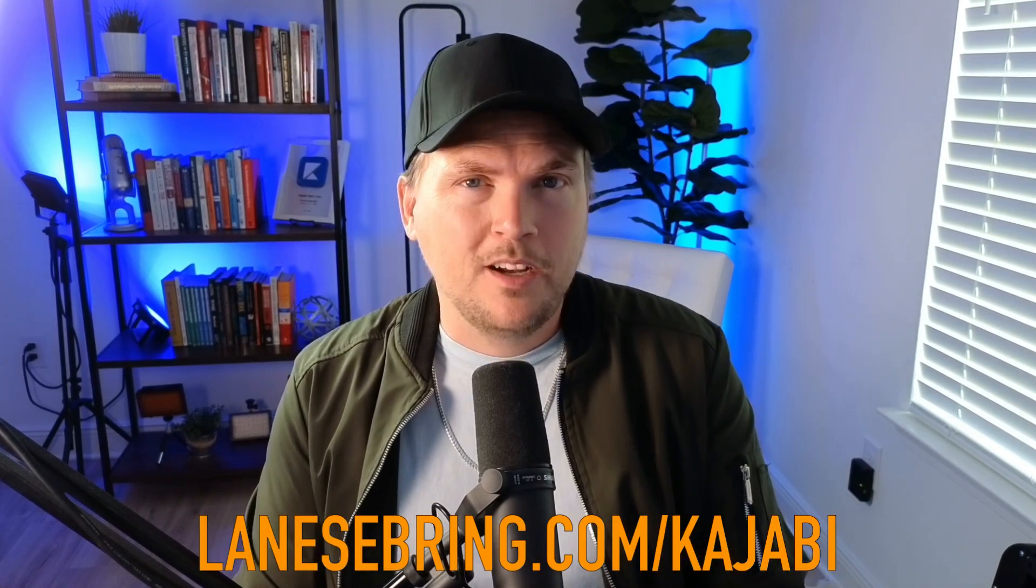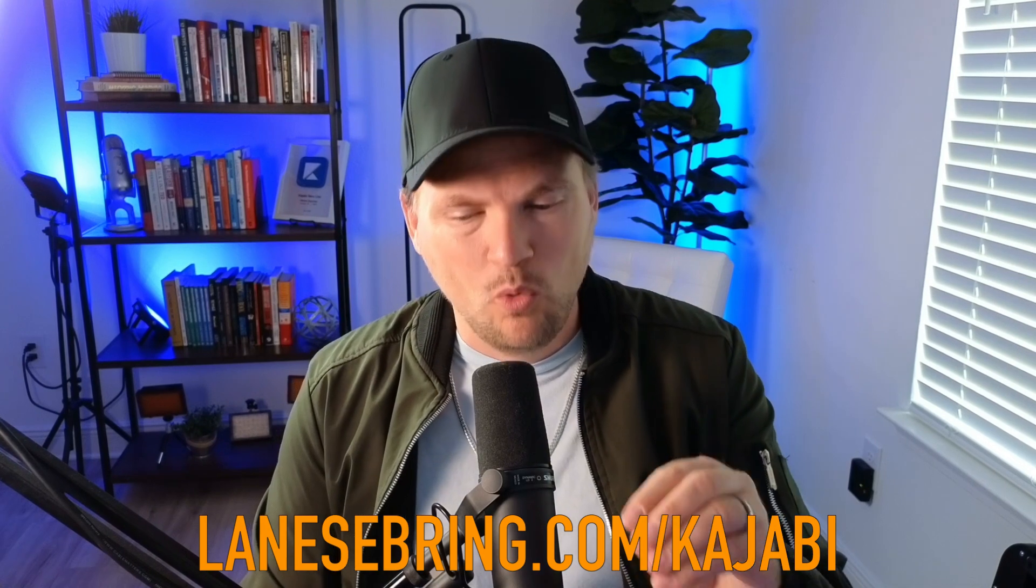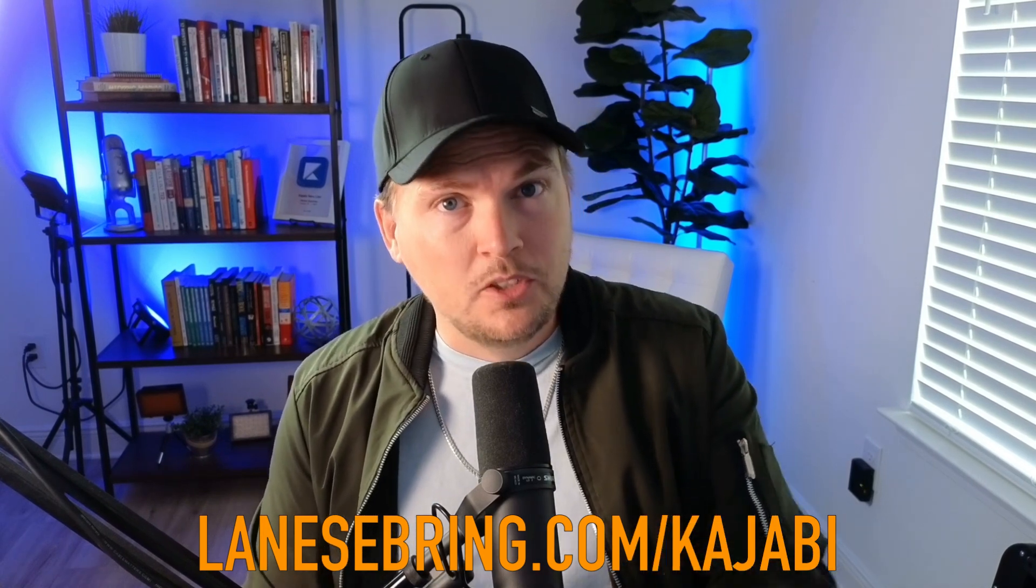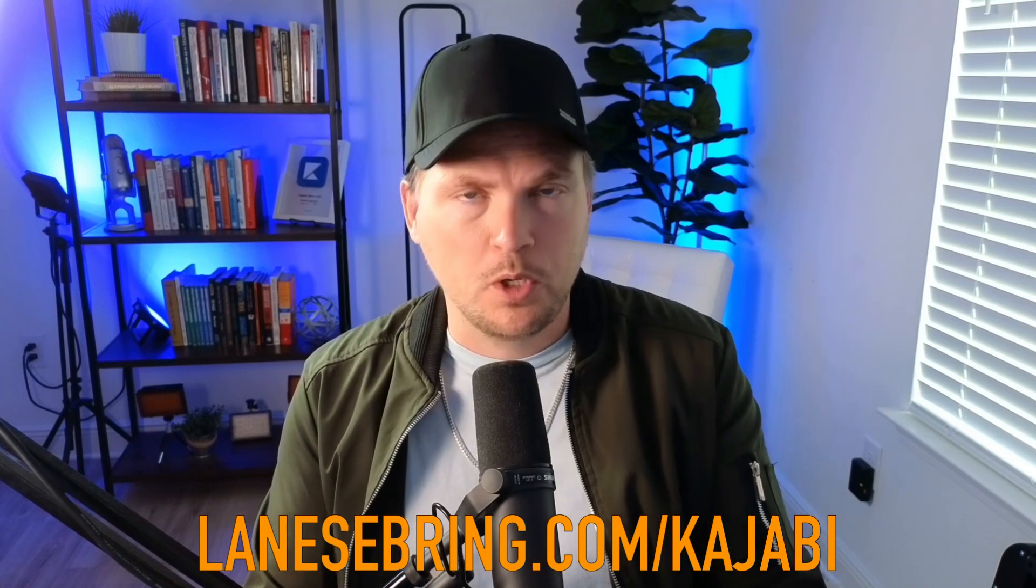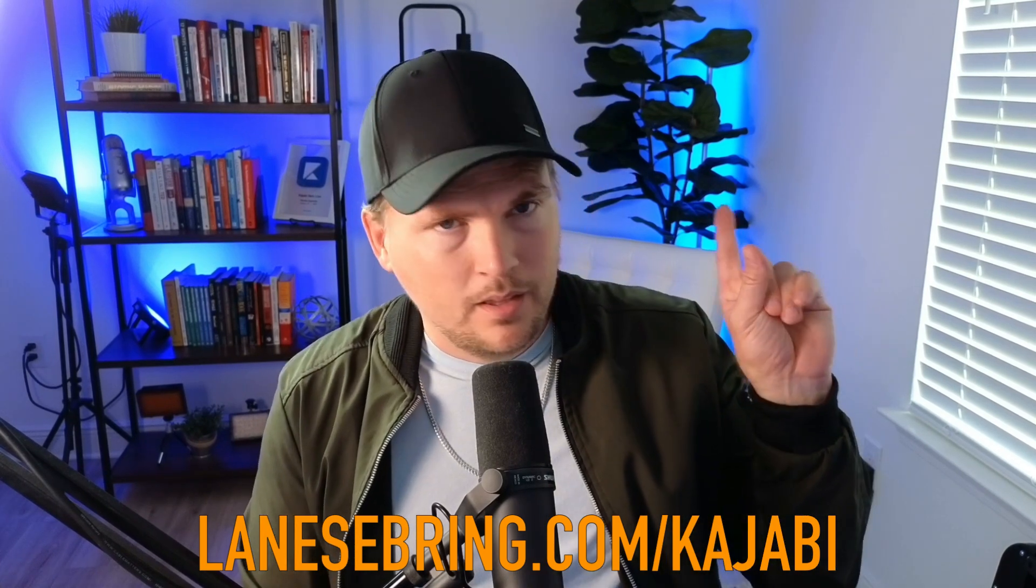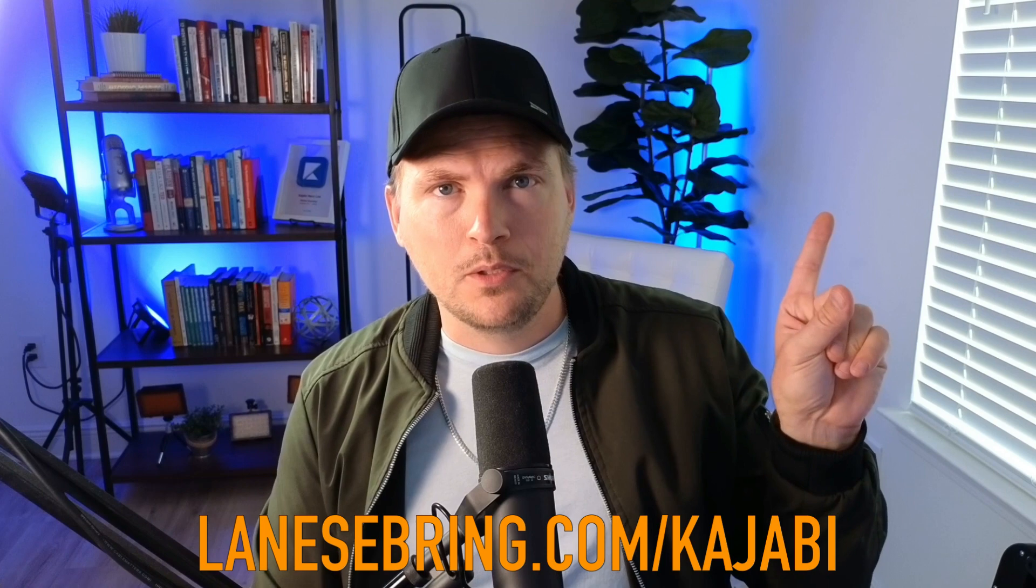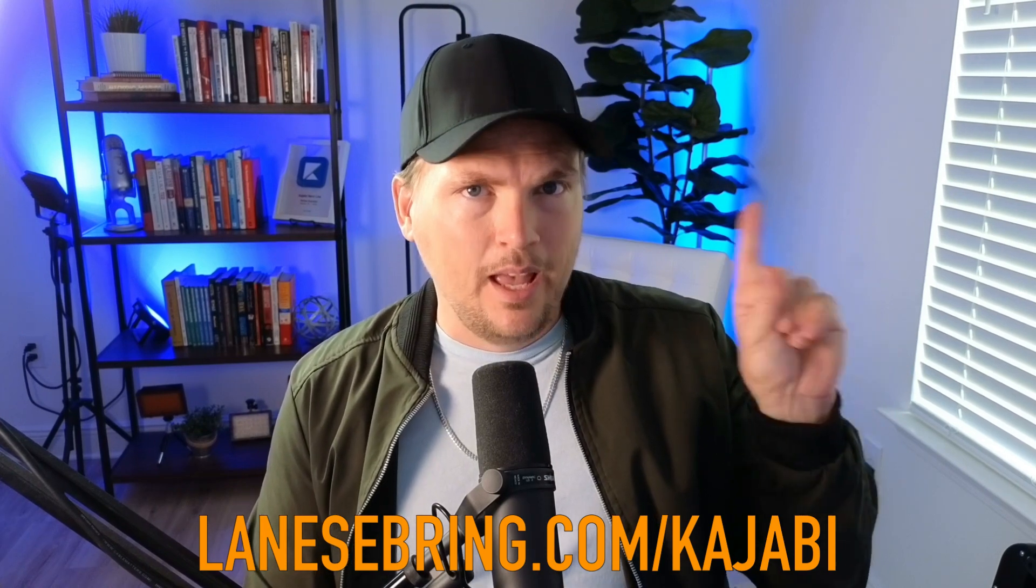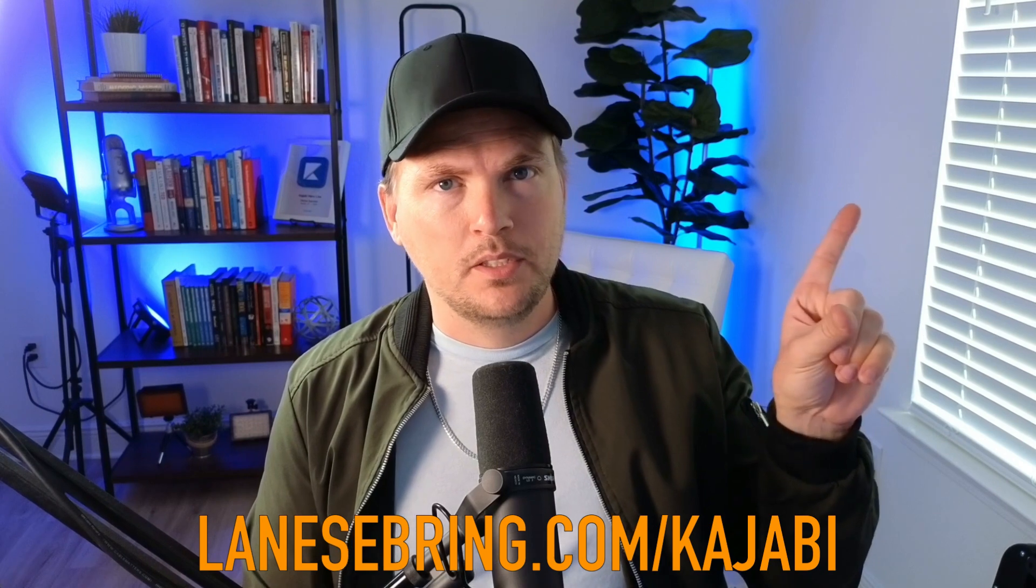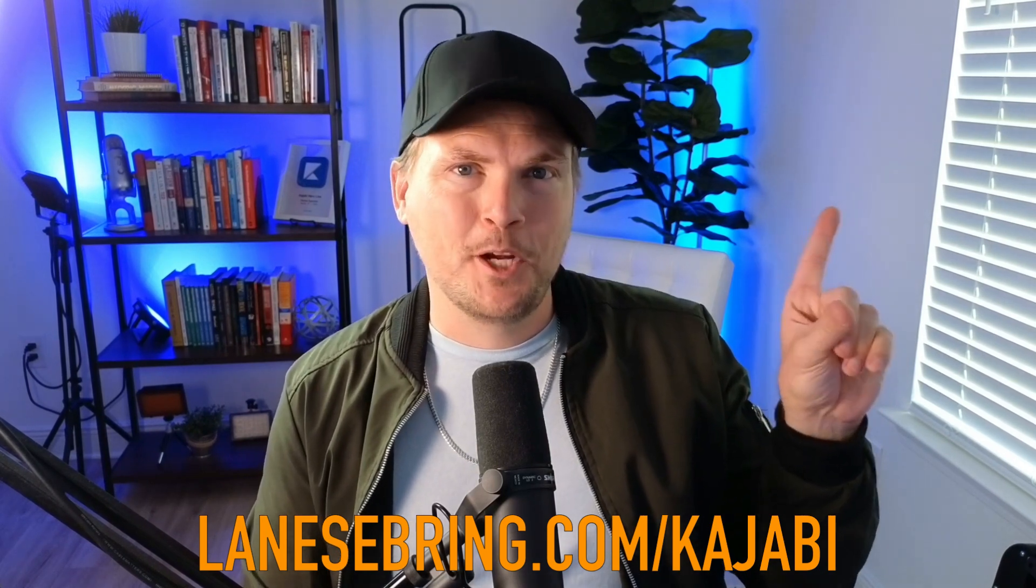LaneSebring.com/kajabi. Can't wait to see what happens when you jump in. And if you want to know what to do those first three months on Kajabi, which are only going to be 99 bucks, check out this video where I will walk you through step-by-step exactly what to do every single week for the next three months to build an amazing business on Kajabi.